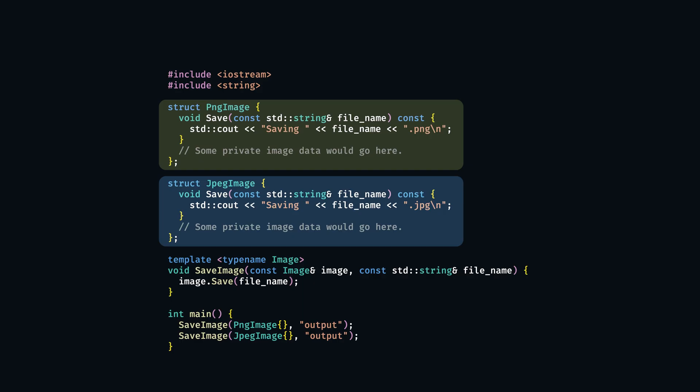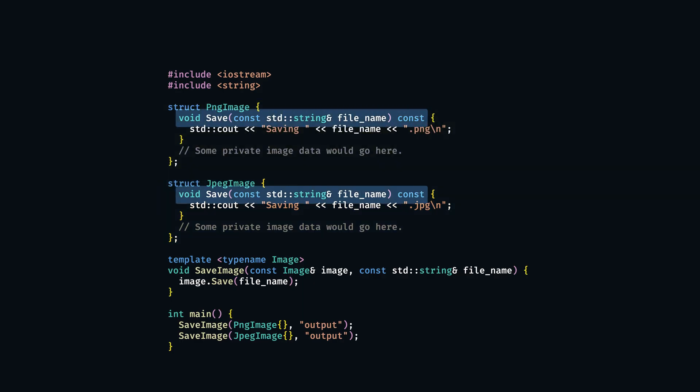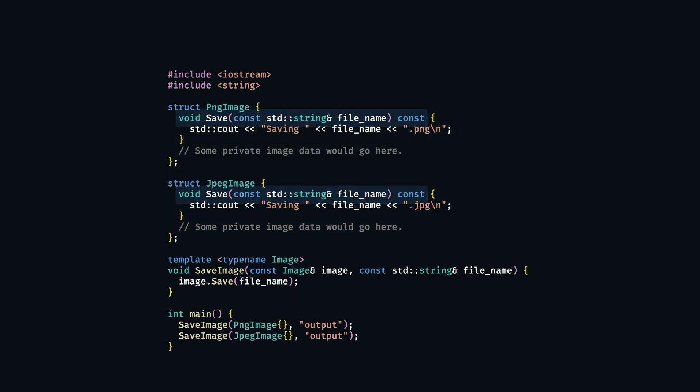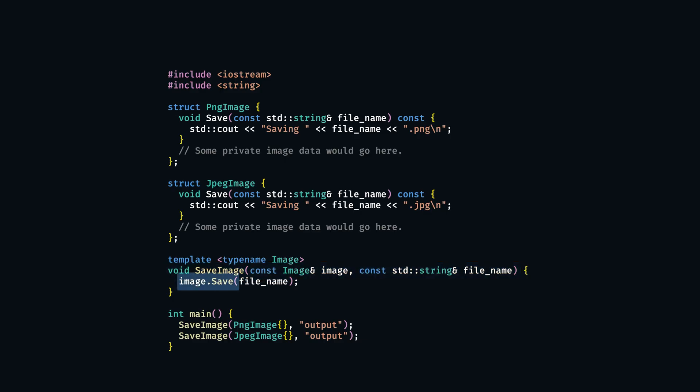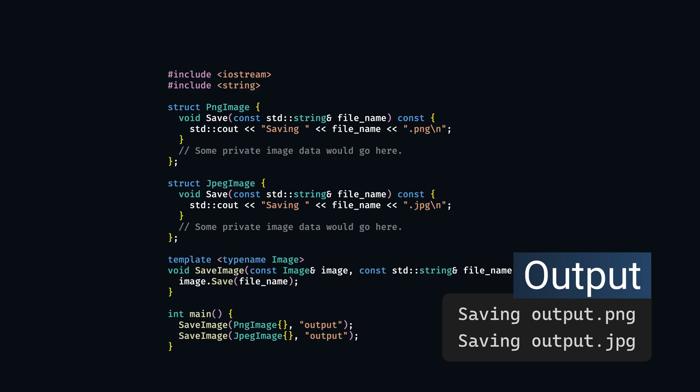When we talked about static polymorphism, we learned how to use templates to work with objects of different types that all conform to some common interface. Think of various image classes that all have a save method, and a function saveImage taking a template or a concept from C++20 that we assume to have a save method. We can run this code and it outputs what we expect.